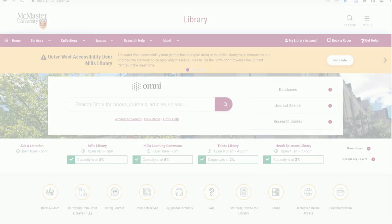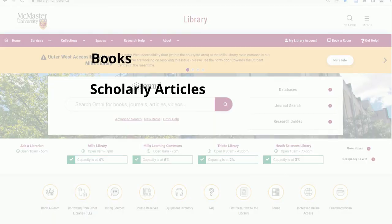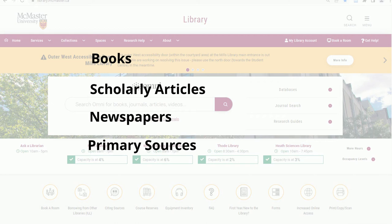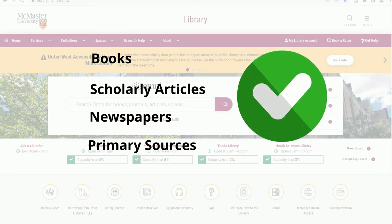Whether your assignment requires you to find books, scholarly articles, newspapers, or primary sources, these can all be found using the library's website. The website is your portal for access to resources.